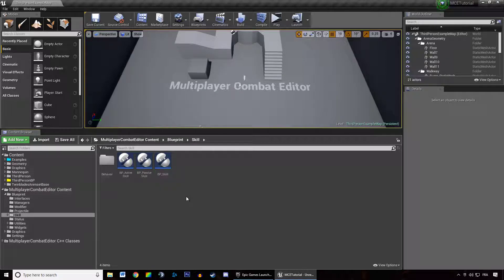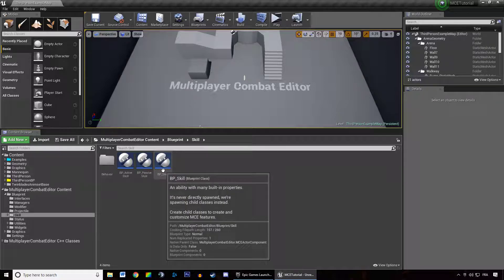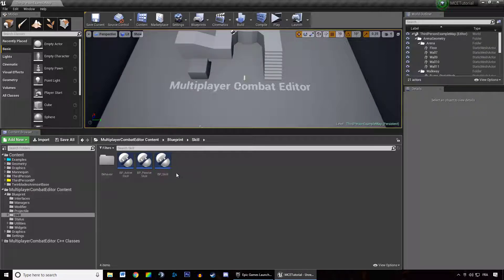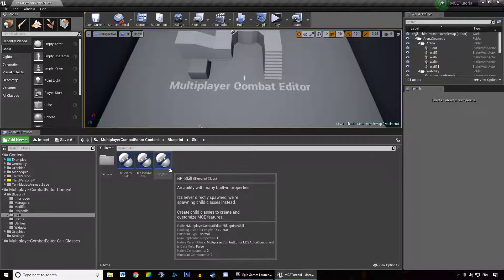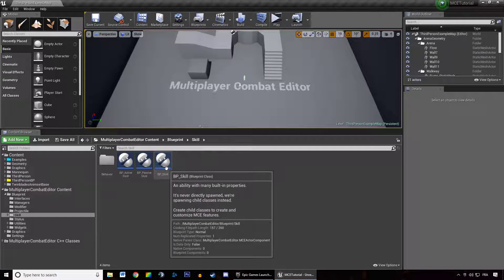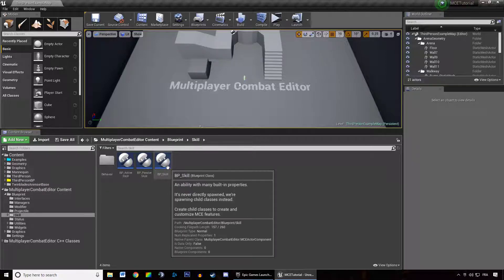It streamlines and has a lot of built-in features to do everything we need, like summoning stuff, applying crowd controls, whatever we want. And then we have children of that class.